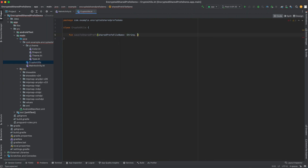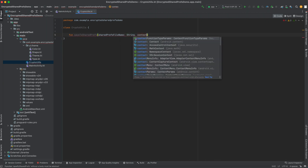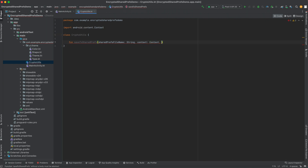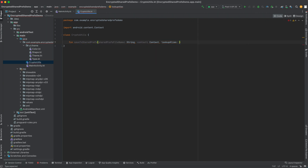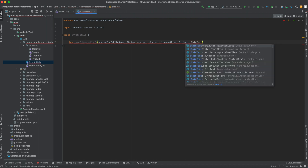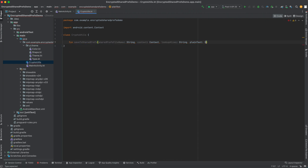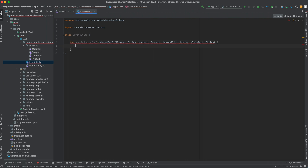Then we need context, so we pass in context. Shared preferences is a key-value data structure, so we need to pass in a key to store and retrieve the value later. I don't want to use the word 'key' since that can be a misnomer in the cryptographic space, so I'll use 'lookupAlias' — we'll use this alias to look up the value, and that'll be a string. Then plainText is the value being stored, also a string.